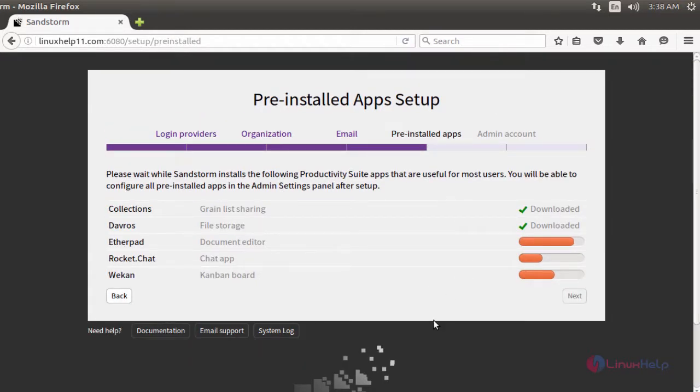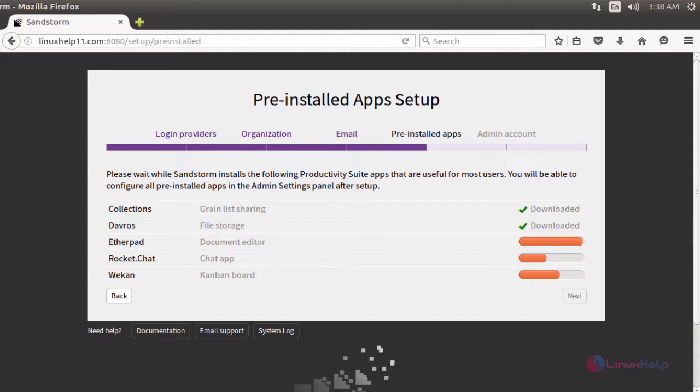Now here it shows pre-installed applications. These are the applications which are used in the admin panel of Sandstorm.